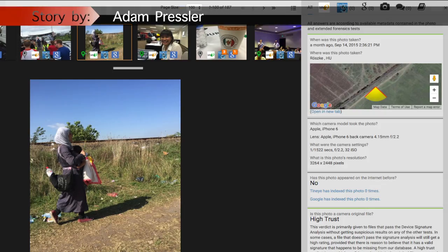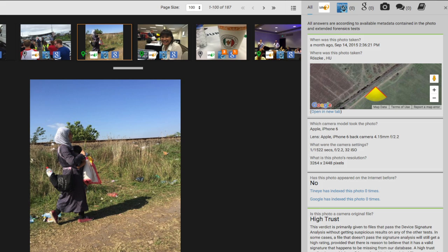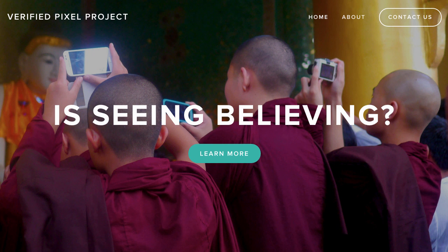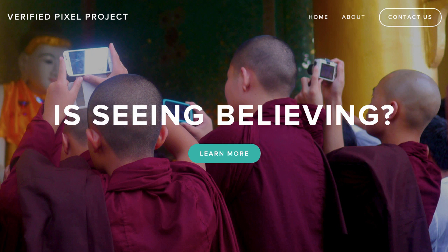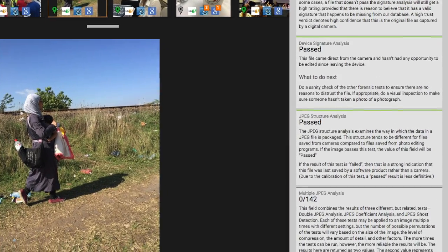The Verified Pixel Project is a new tool built to help newsrooms quickly screen user-submitted photos to make sure the images can be trusted. Hundreds of user-submitted photos are seen by newsrooms every day. Futures Lab reporter Adam Pressler explains how it works. The Verified Pixel Project has created a tool which allows journalists to more accurately verify user content before using it.